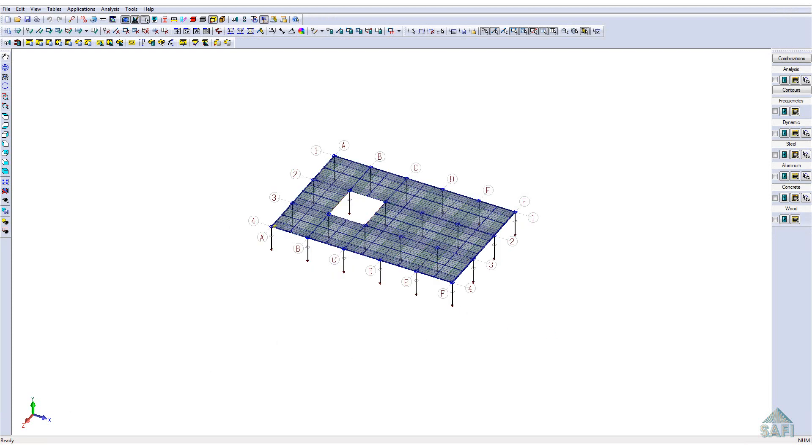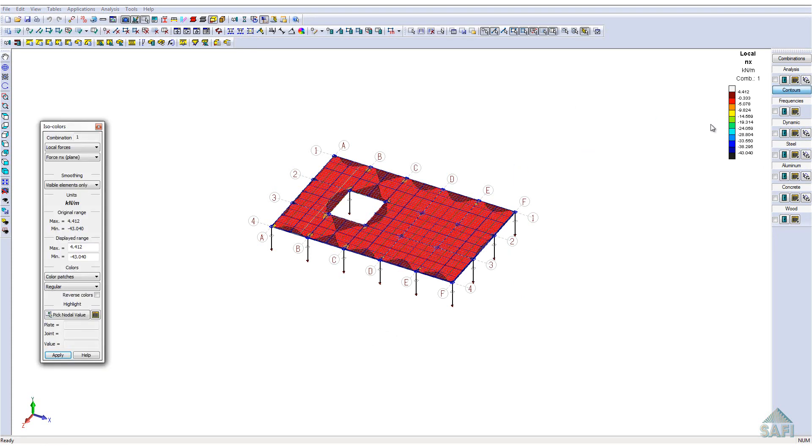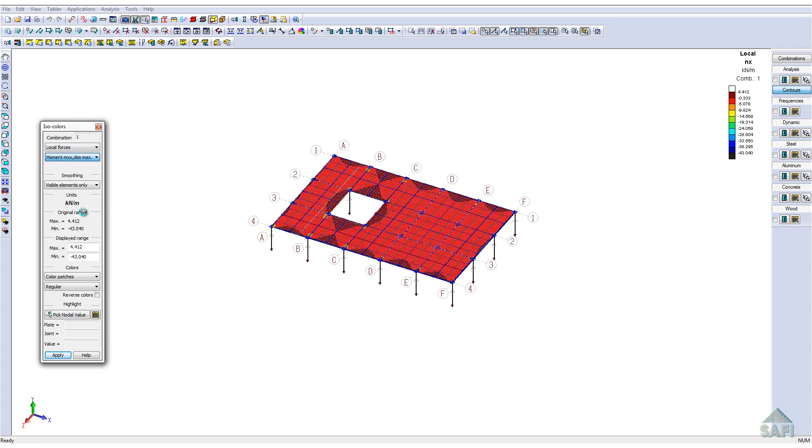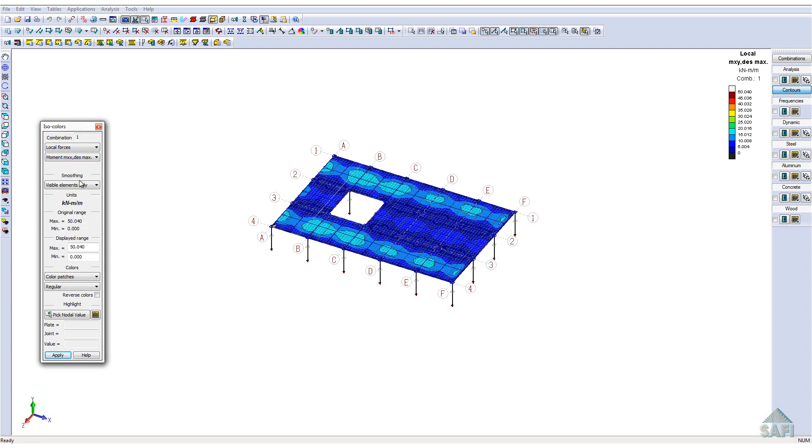Let's first take a look at the display of the global results of this slab. The contour lines allow us to see the bending moment on both directions. Here we can see the results for the x-axis and the z-axis.